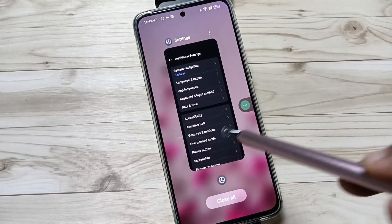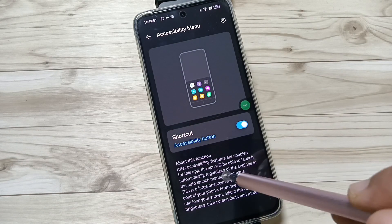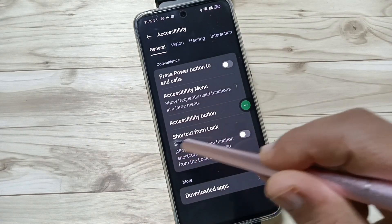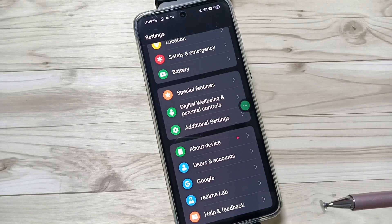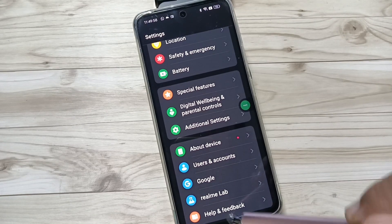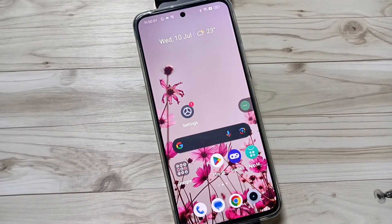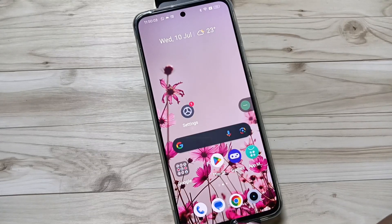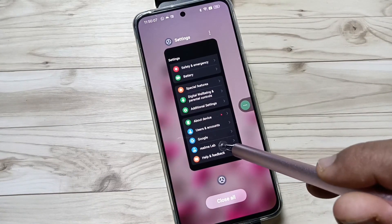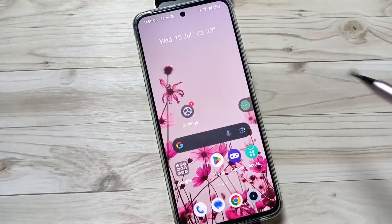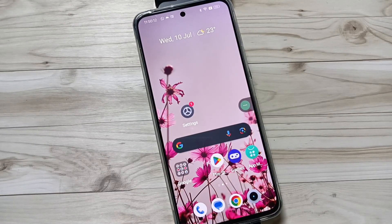To go back, swipe inwards from the right side or the left side. To go to the home page, swipe up from the bottom tab. To go to recent applications, swipe up from the bottom tab and hold it. So simply in this way you can enable and use the full screen gestures on this device. Thank you for watching — bye bye!